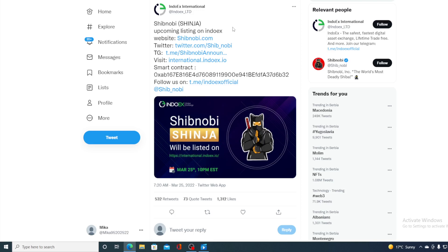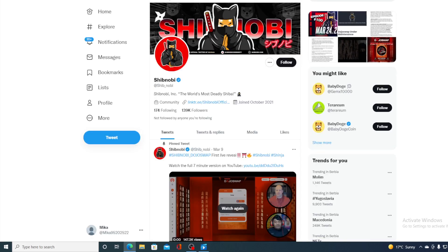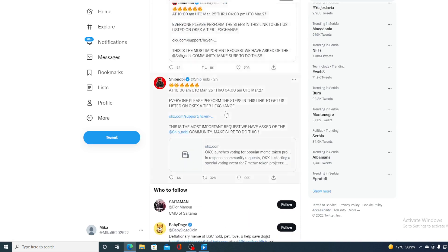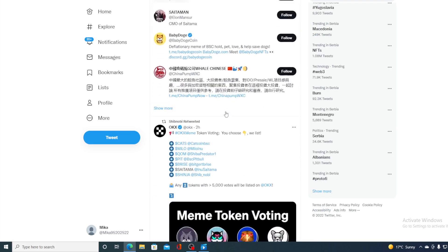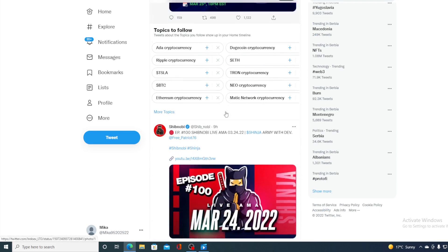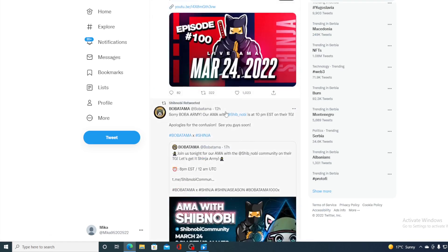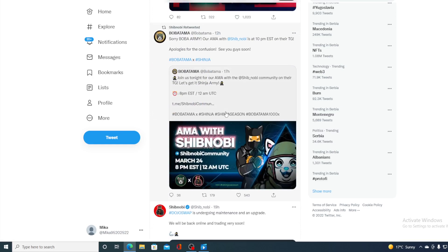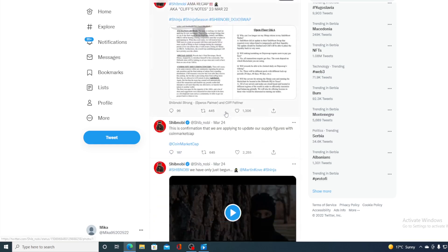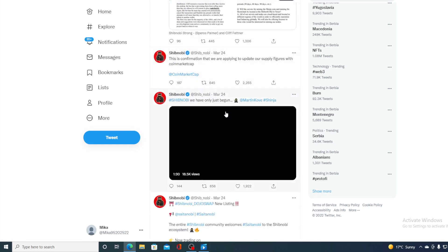Now of course no price prediction and no price analysis would be complete if we don't take a look at the social network community. So for Shibnobi we can take a look at their Twitter account. Take a look at the number of followers, 139,000 followers guys, and on their Twitter account they are actually tweeting and retweeting all the latest projects, how Shibnobi is progressing and what's going on in the community.